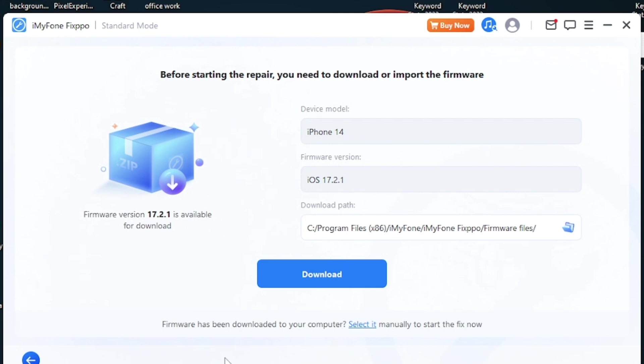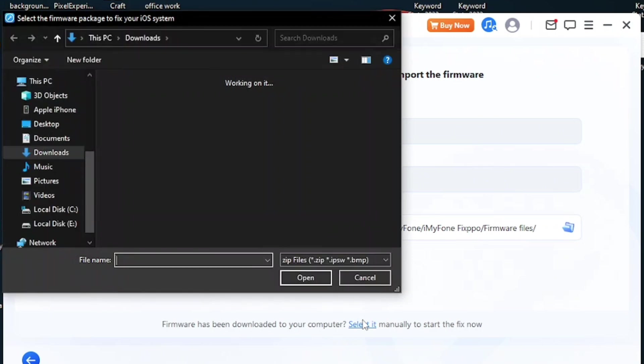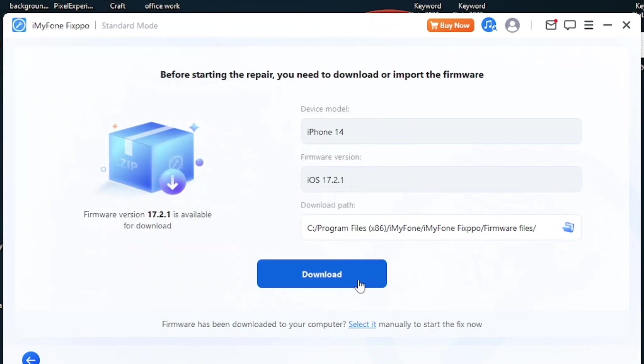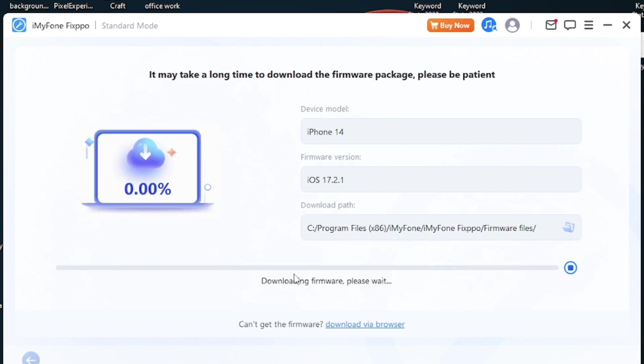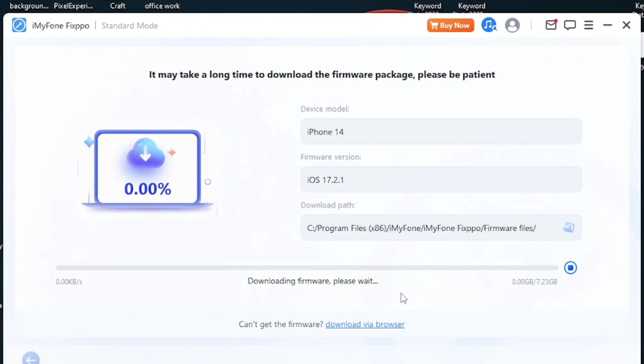Once you have connected your iPhone, this is how the screen looks like. From here you can download the iOS version. You can also select it manually if you want. Basically what it does is download the latest iOS version, maybe in my case 17.2.1, and it solves all those problems which I showed you. It will download the firmware and after that it will install the firmware and solve all those problems which I showed you in the beginning of this video.